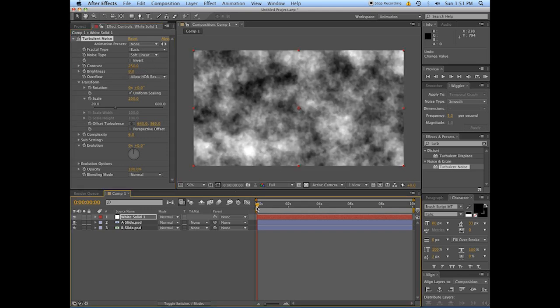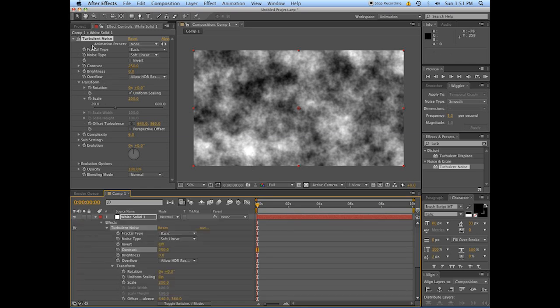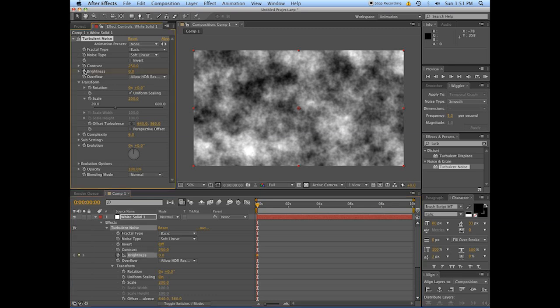Now what we want to do is we're actually going to set this out over about a two-second timeframe here. We're going to be affecting actually a lot of these properties - one of those is going to be the brightness, one of them is going to be the scale.